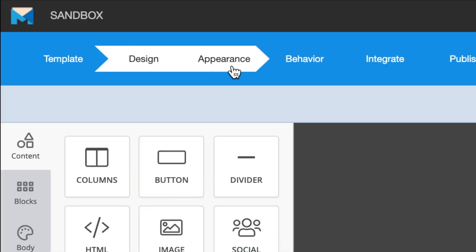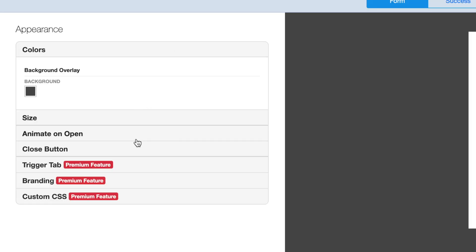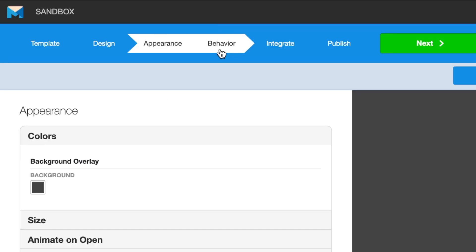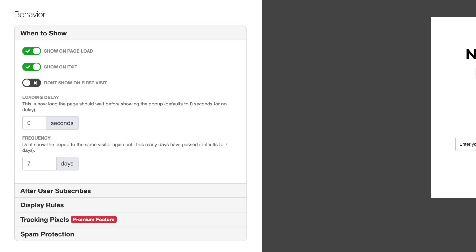In the appearance section, you set the parameters such as trigger tabs, content gate, branding, etc. And once you've set these, you will move to the behavior section. Next, just select the behavior rules for your form under when to show. For this form, we'll turn off show on page load and we'll leave the second option on, which is show on exit.